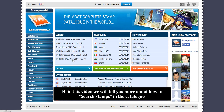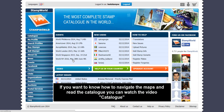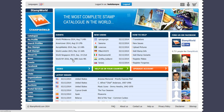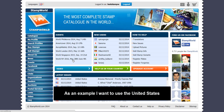Hi! In this video, we'll tell you more about how to search names in the catalog. If you want to know how to navigate the maps and read the catalog, you can watch the video catalog. As an example, I want to use the United States.